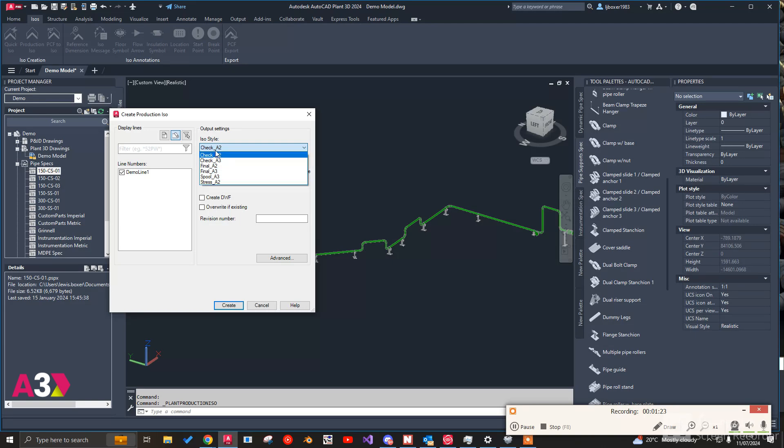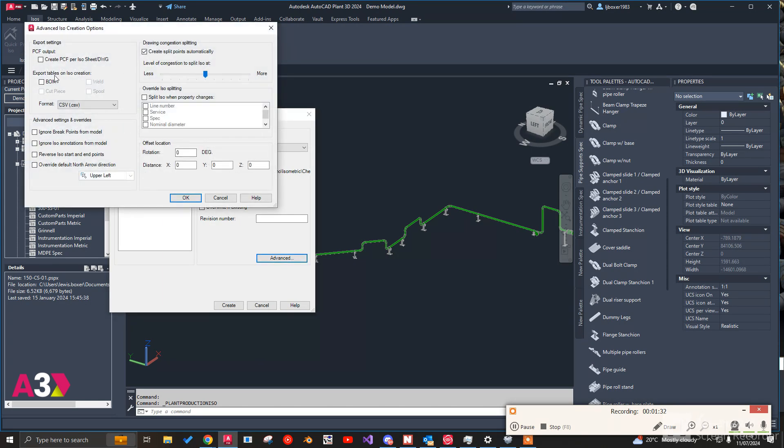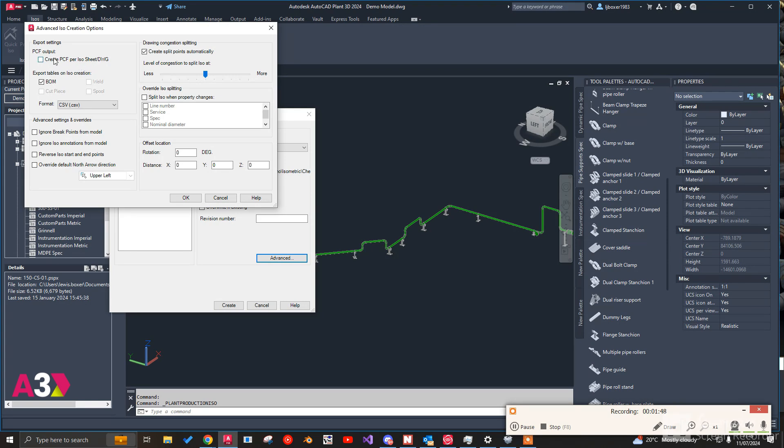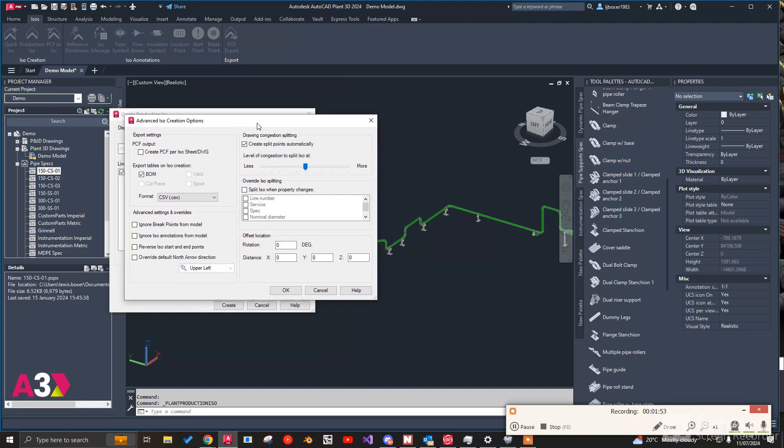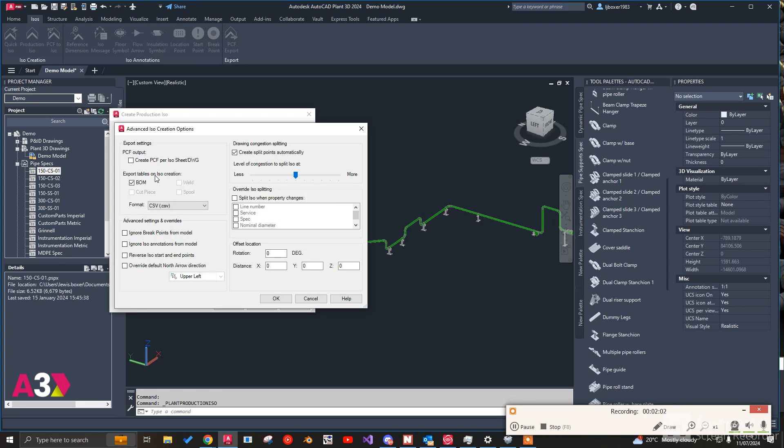And what we can do is now come over to the isometrics, produce a production iso. There's our line. We've got the ability to produce different isometric styles and we customize these to our customers' borders and whatnot. And we've got the ability to export the table, the bill of materials table into a comma separated value file, basically an Excel file. The ability to create offsets and whatnot. And even the ability to export the isometric as a PCF file. So for those who don't know, a PCF file format is a text file format which most commonly can be used for Caesar analysis.